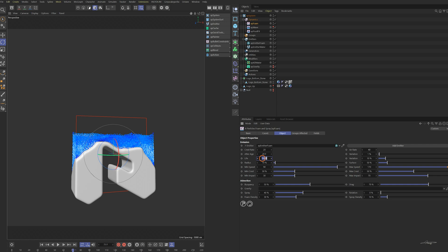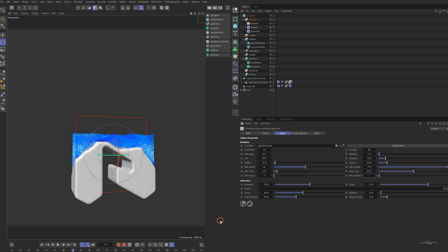Change the life to 200 frames — that means the max life of the particles is 200 frames. Change the min speed to 45, which will drive more crest rate particles created by the speed range. Decrease the min crest to have more range of crest rate particles. Change the mean impact to 0 and max impact to 1, which will drive the full potential of creating trapped air particles. That's just a quick setting to start with.